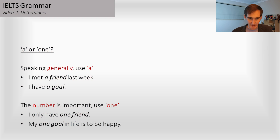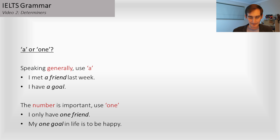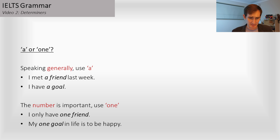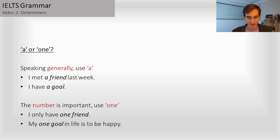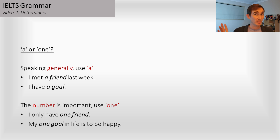Another quick note — this is for Spanish speakers mostly. Sometimes Spanish speakers have a problem with 'a' and 'one.' If you're speaking generally, follow the rules from before, so it's 'a' with singular nouns when speaking generally: 'I met a friend last week,' 'I have a goal.' But if the number is important, we use the word 'one.' For example, 'I only have one friend' — that's important, it's only one. 'One goal in life is to be happy' — I'm saying there's not two goals, I only have one. So in those cases we use 'one,' not 'a.'